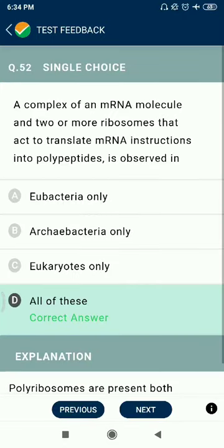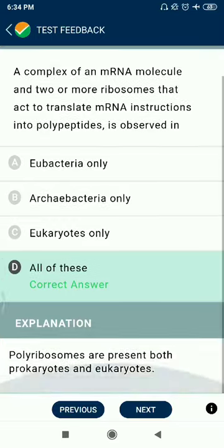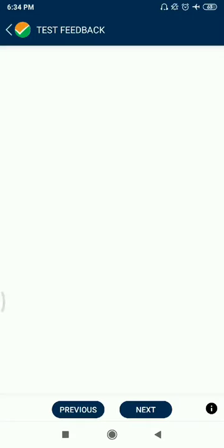Question 52: A complex of mRNA molecules and two or more ribosomes that act to translate mRNA instructions into polypeptides is observed in eubacteria only, archaebacteria, and eukaryotes — all of these.